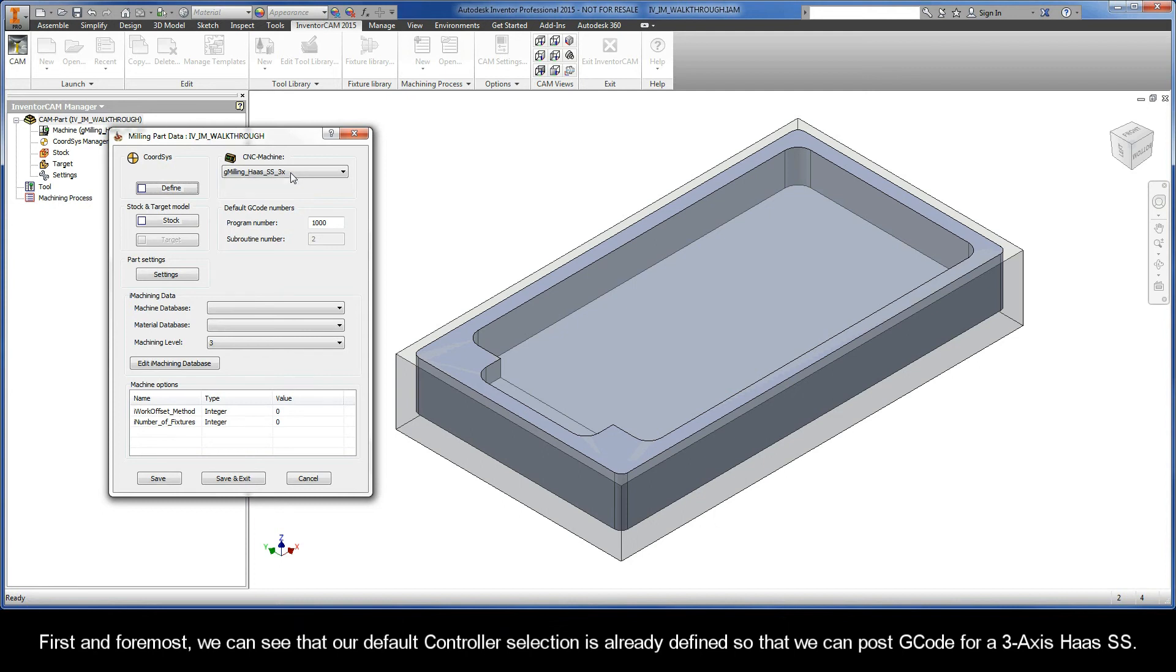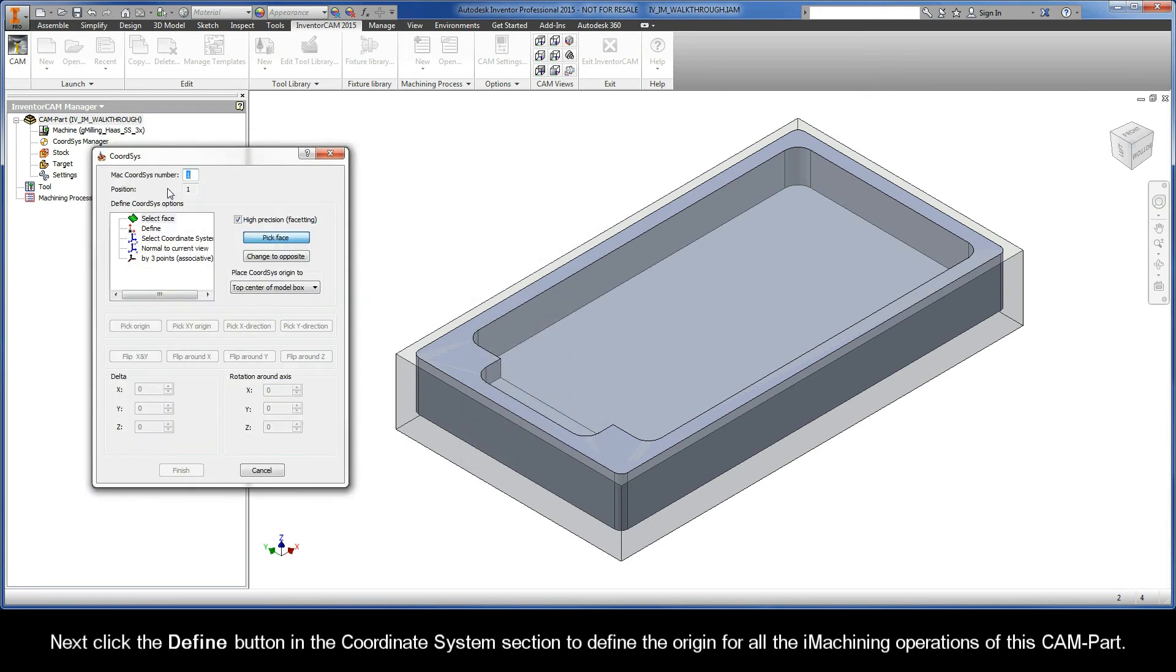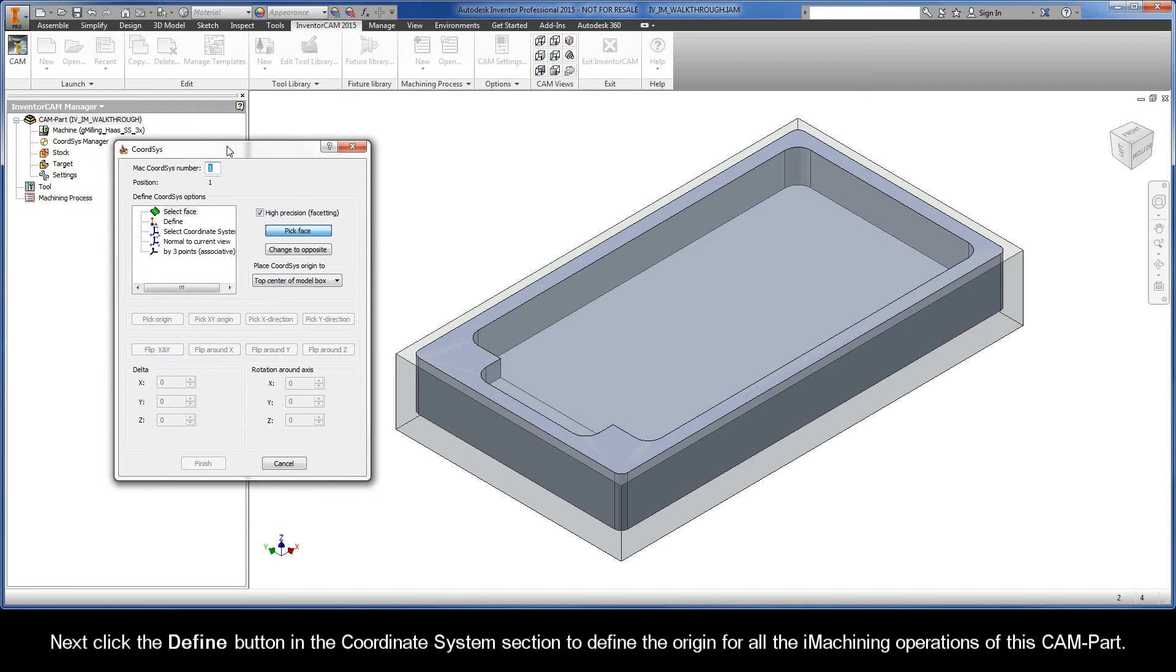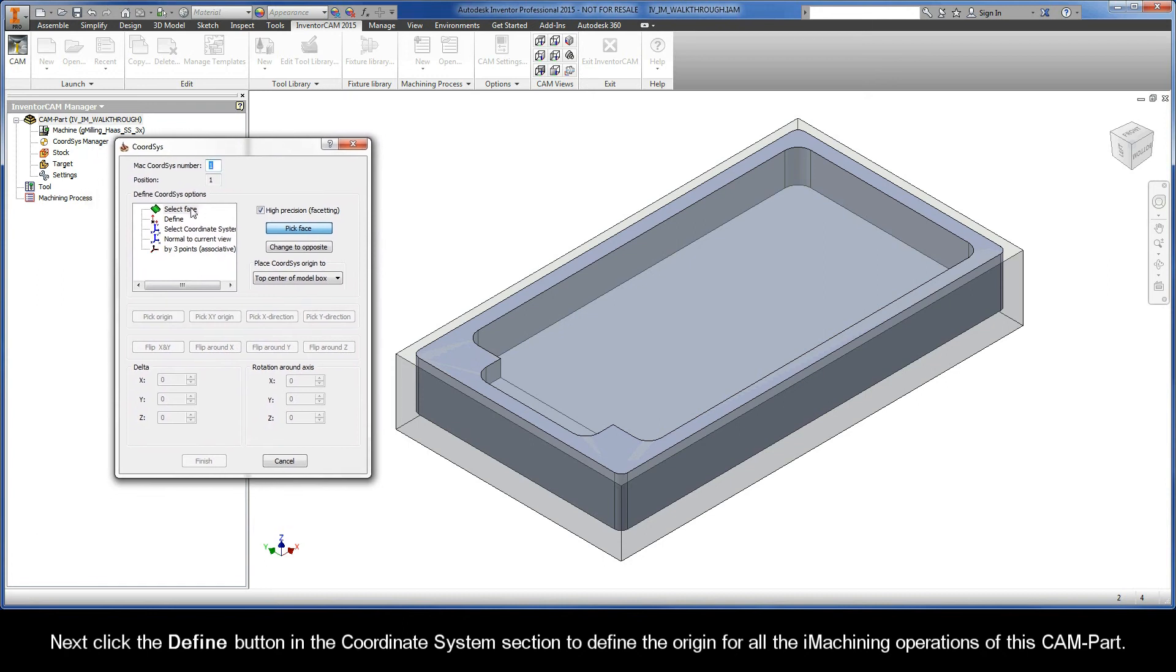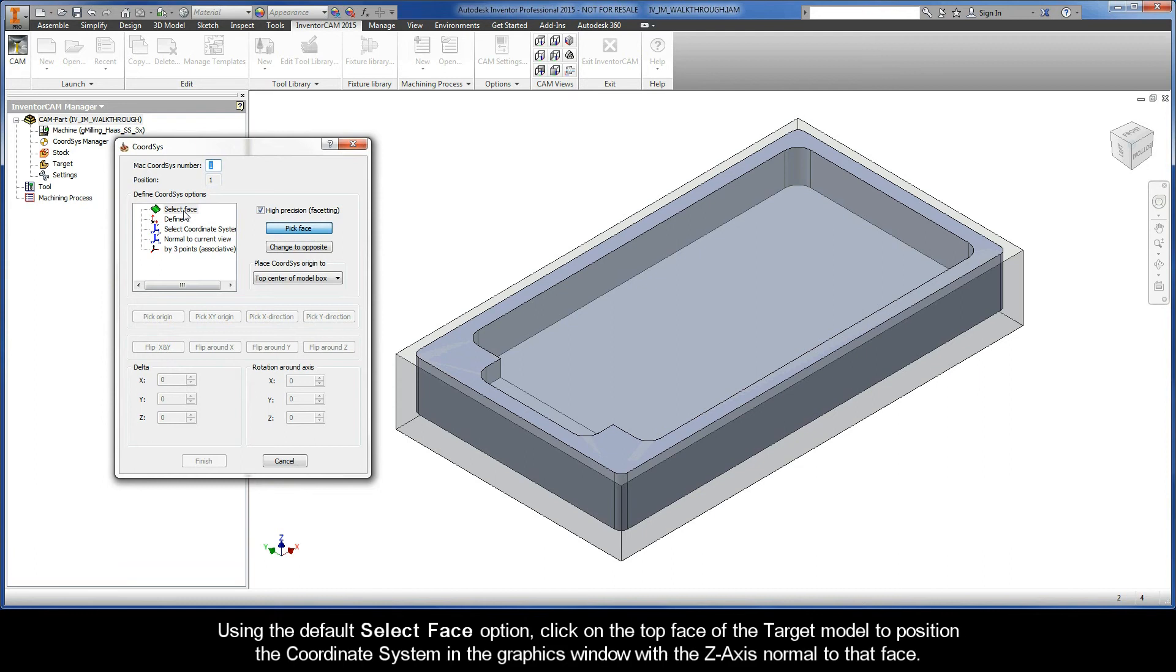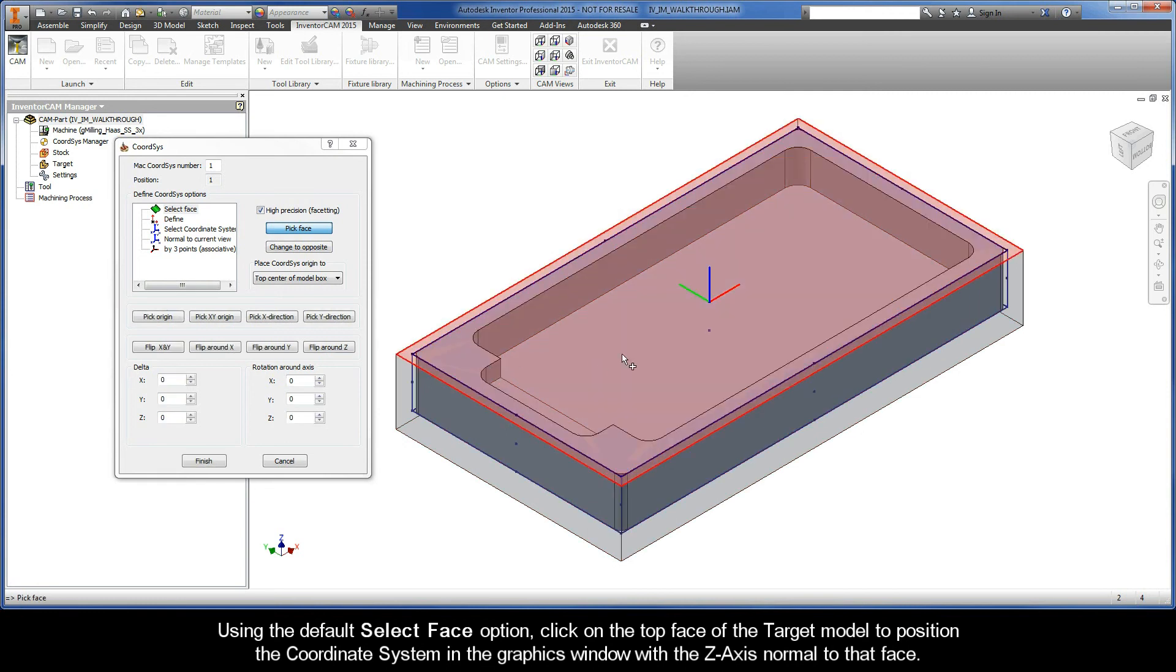Next, click the Define button in the Coordinate System section to define the origin for all the iMachining operations of this CAM-Part. Using the default Select Face option, click on the top face of the target model to position the coordinate system in the graphics window with the Z-axis normal to that face.